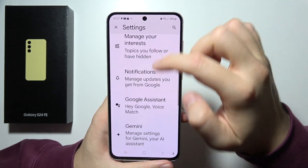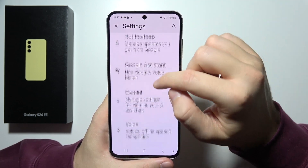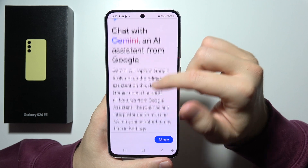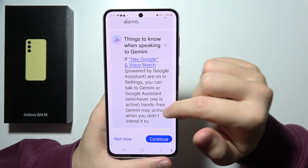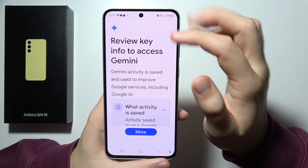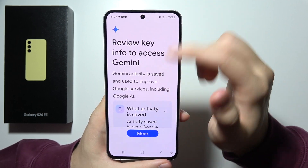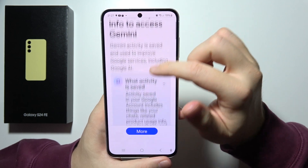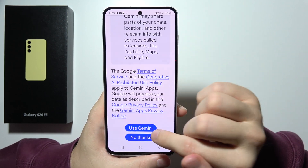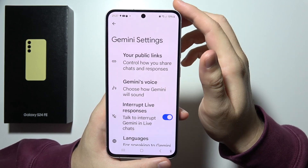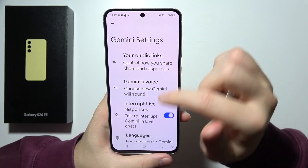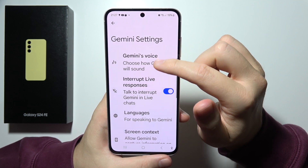Keep scrolling until you find Gemini, then click Continue in the right bottom corner. Keep scrolling, click Use Gemini, and as you can see it is now turned on.